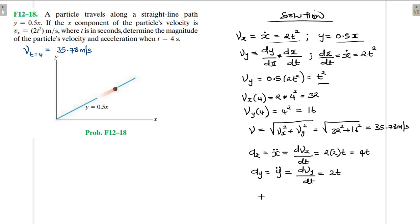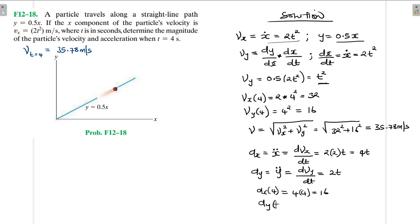The acceleration at t = 4 seconds: a_x = 4 × 4 = 16, and the acceleration in the y direction at t = 4 seconds is 2 × 4 = 8.